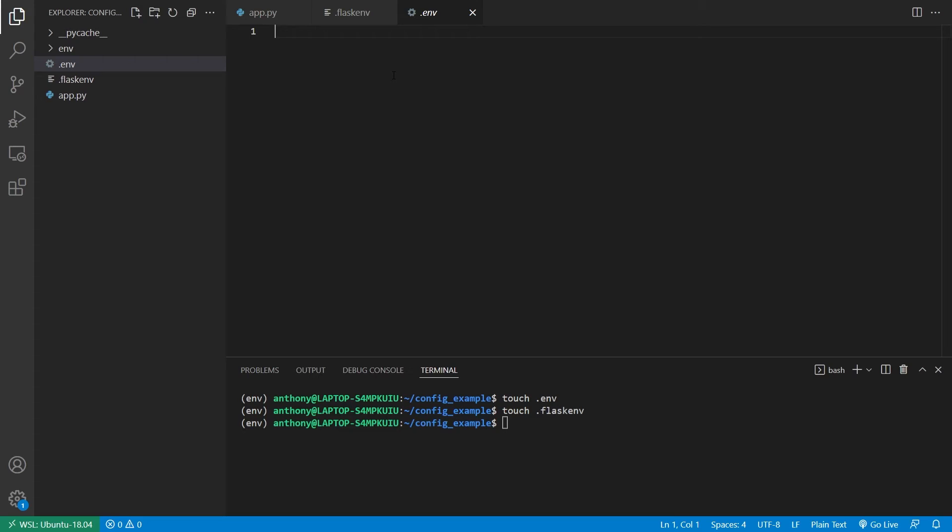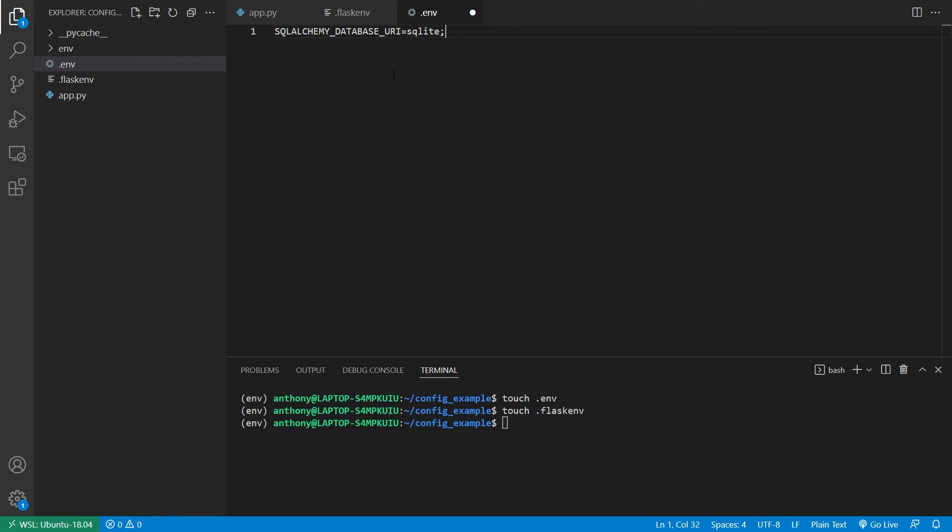So let's say I wanted to include the database URI for SQL Alchemy. So typically, I would do something like this. So SQL Alchemy database URI equals, let's say, a SQL light, and then just db dot SQL light three. So this is in the file.